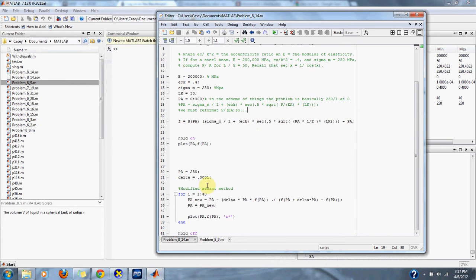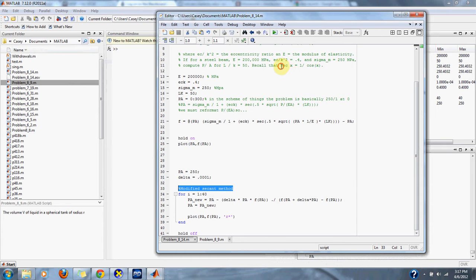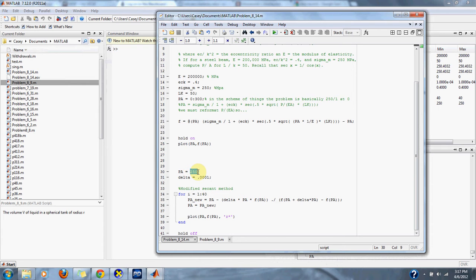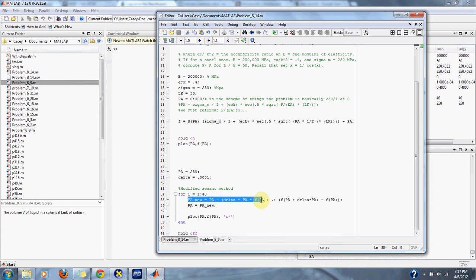For this problem, it's a simple root finding problem. We use the modified secant method since we're dealing with a secant equation. A good guess would be 250, because we're basically doing 250 over 1. Here we have our modified secant method running for 40 iterations to bring us to zero, then we plot our P/A.